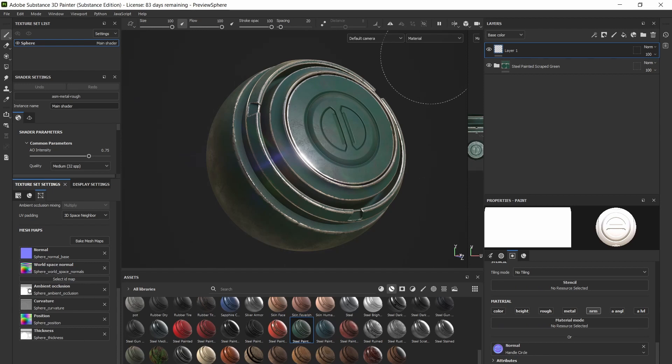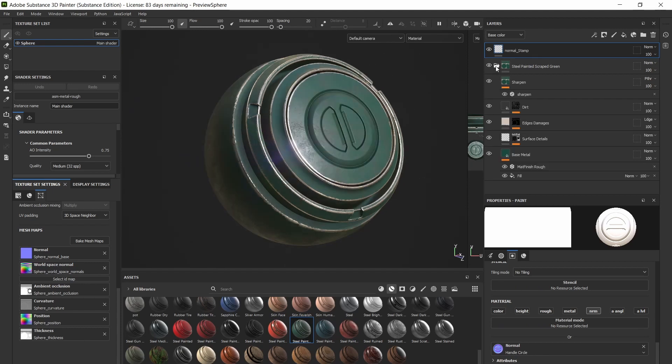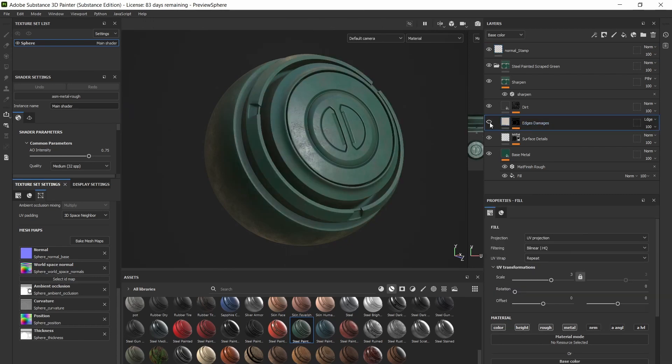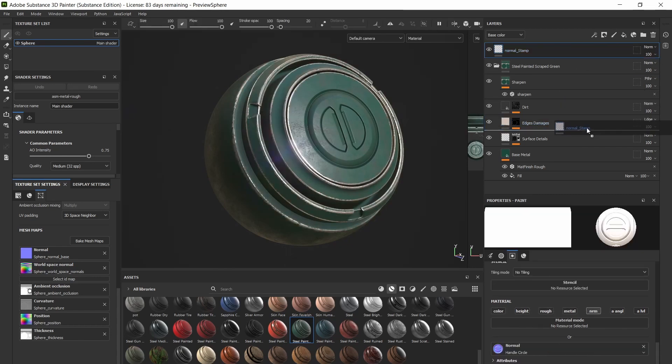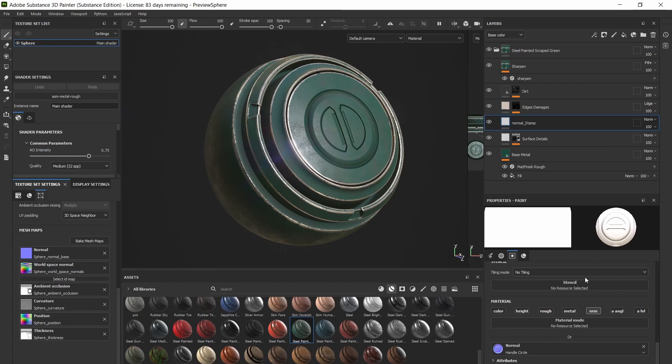Fortunately, the fix for this is very simple. Go down to your smart material and find the layer that creates the worn edge effect. Now make sure your normal stamp layer is somewhere below that layer, otherwise this won't work.